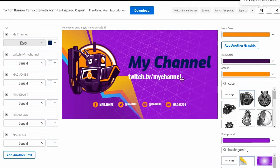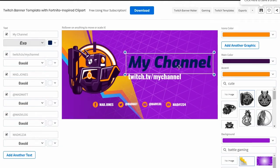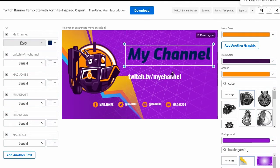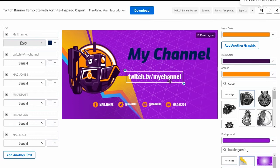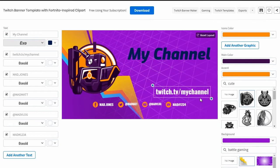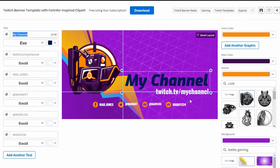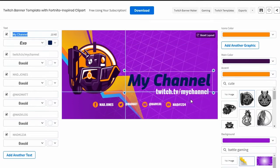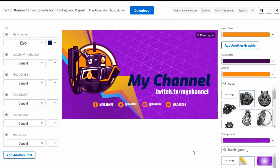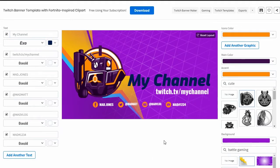We can also change the layout itself. Let's say I don't really like how the text is positioned — it's as easy as clicking and dragging the items in the layout until I'm happy with the composition. Certain templates may have different elements to them, so don't be shy. Try a whole bunch of them out.